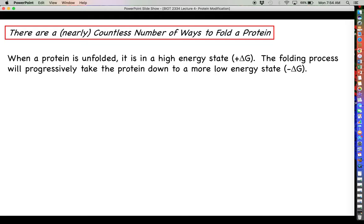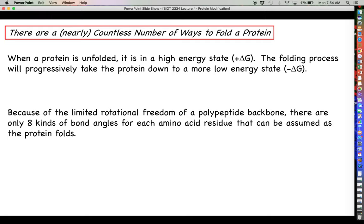If we look at this in a thermodynamic sense, when a protein is unfolded, it exists in a very high energy state, meaning its Gibbs free energy would be relatively high — a positive number. The folding process is going to progressively take the protein down to a more low energy state so that we can get that delta G number down into the negative. There is limited rotational freedom about a polypeptide backbone: atoms cannot rotate about the peptide bond, but there are two other chemical bonds for each residue that allow some rotational freedom. For each amino acid residue, there are eight different bond angles that residue can assume as the protein folds, and we can do it eight different ways.